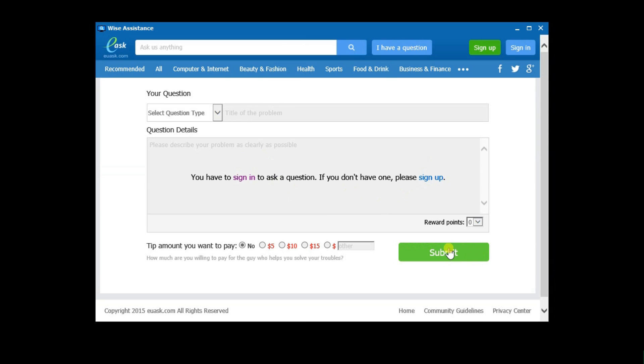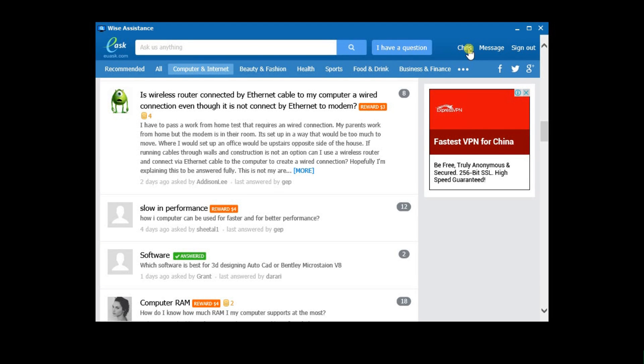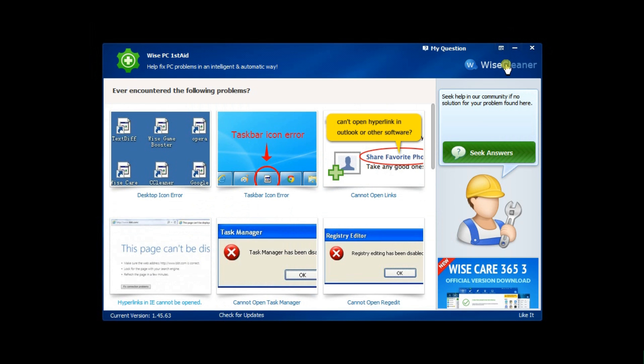By the way, if this is the first time you use this feature, you will have to register and become a member of it. Your computer issue will be displayed as a post in EU Ask and will be viewed by the large user base. When any user replies to your question, the My Question icon in the main interface will start blinking, reminding you to check the solutions here.